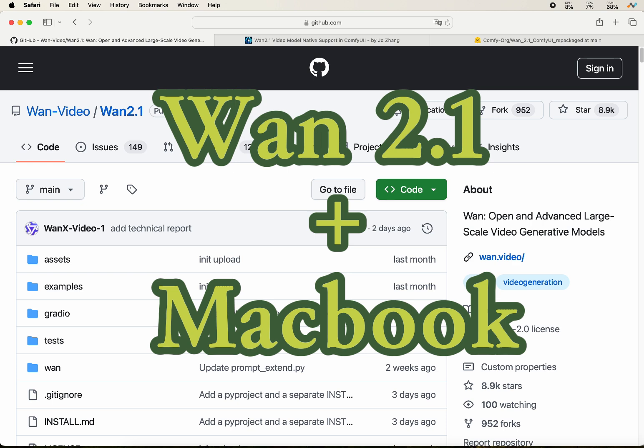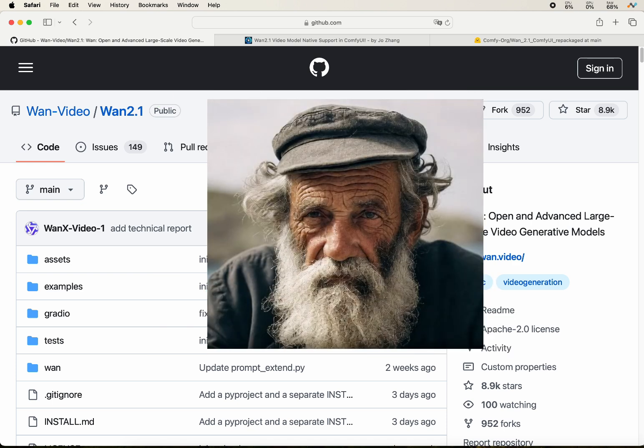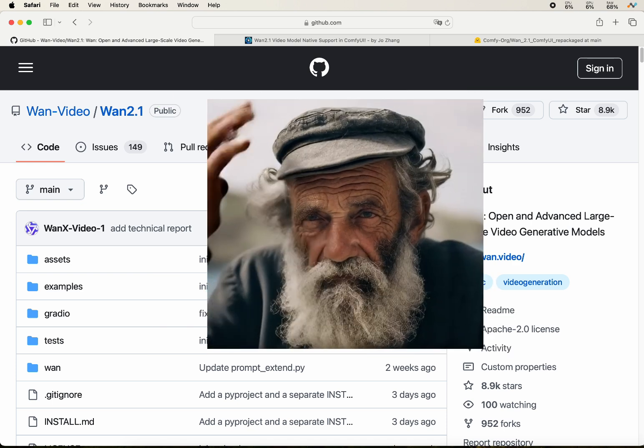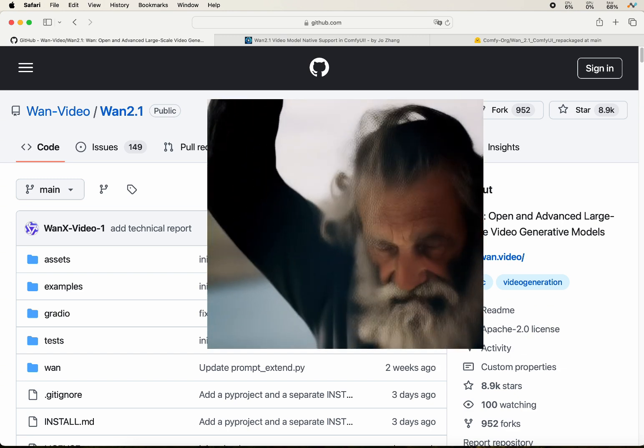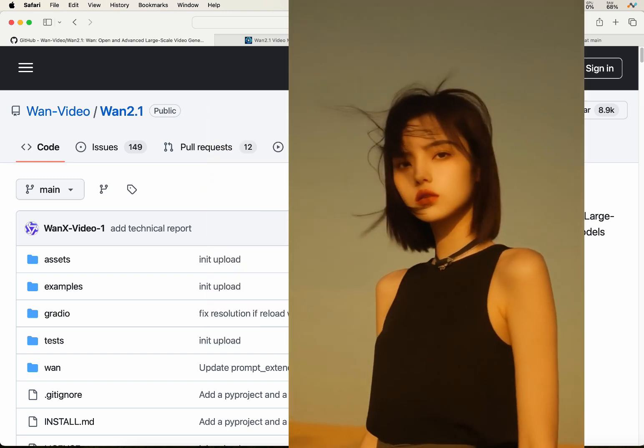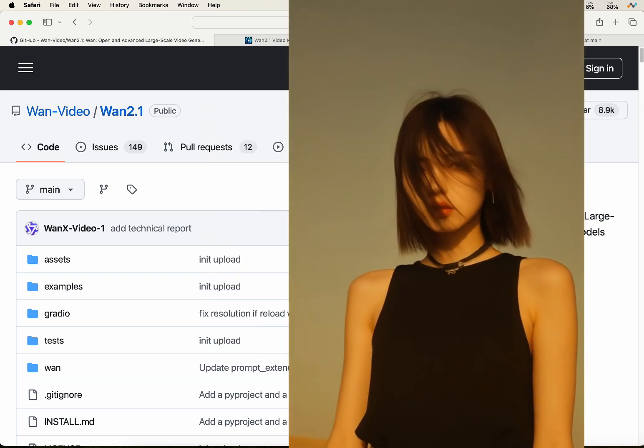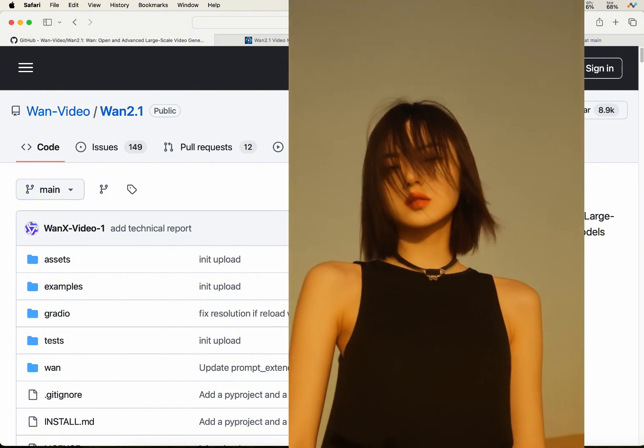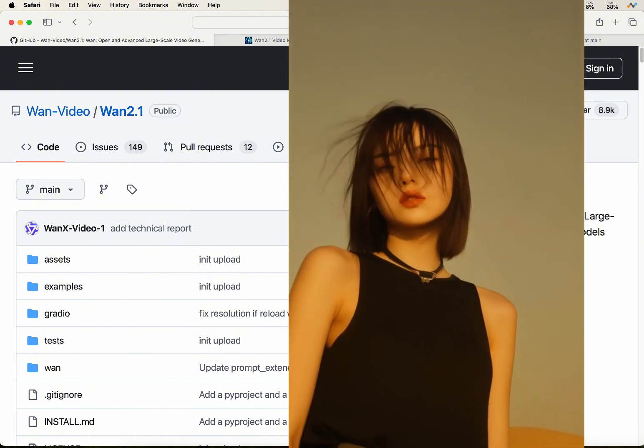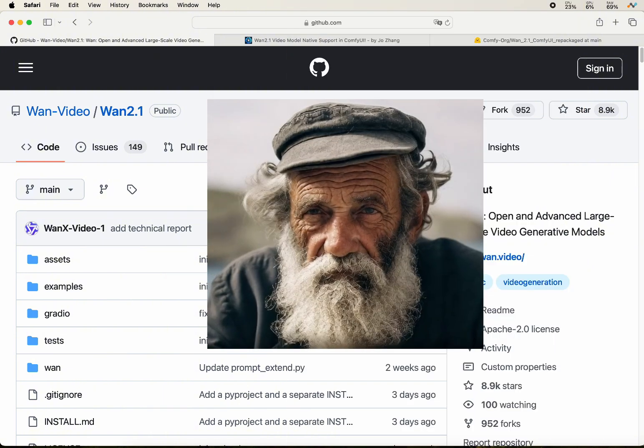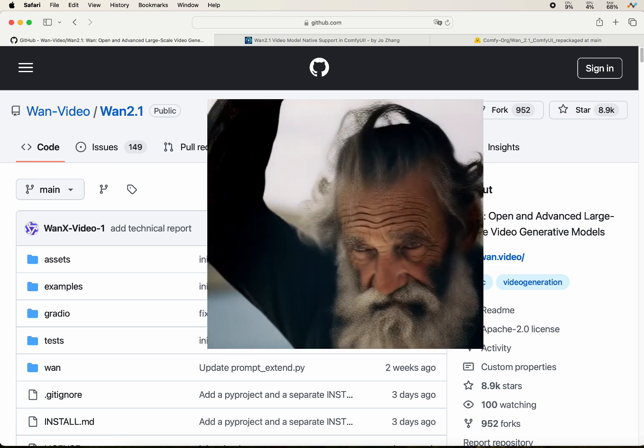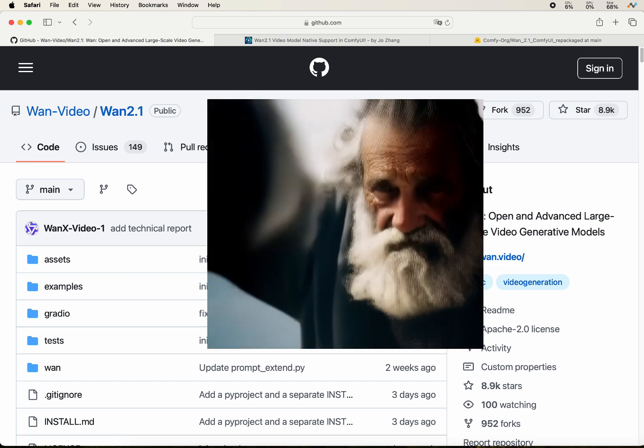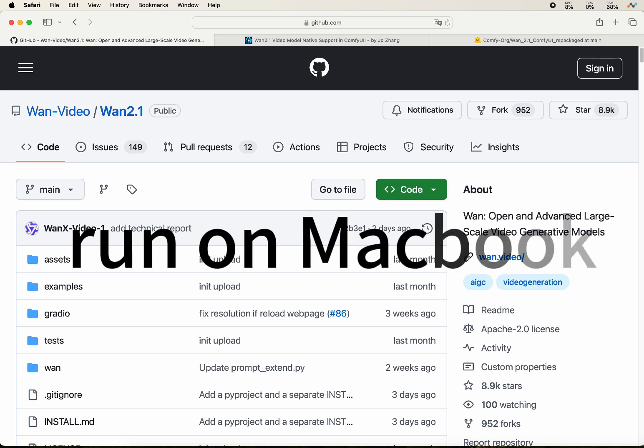WAM 2.1 is a game changer in the world of AI video generation. It's an open source video foundation model that can be used to generate insanely realistic and creative videos from text or image prompts. The best part, you can run it using your Macbook. Let's get into it.